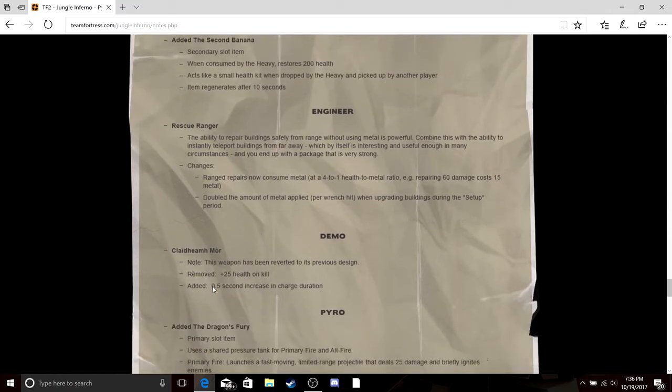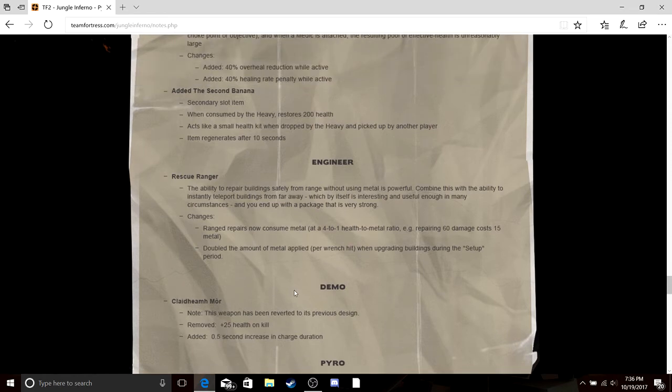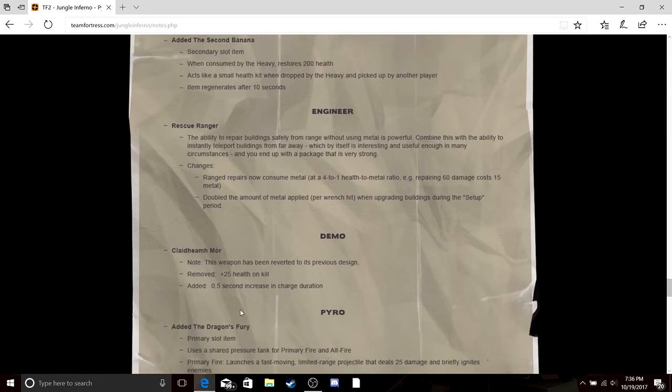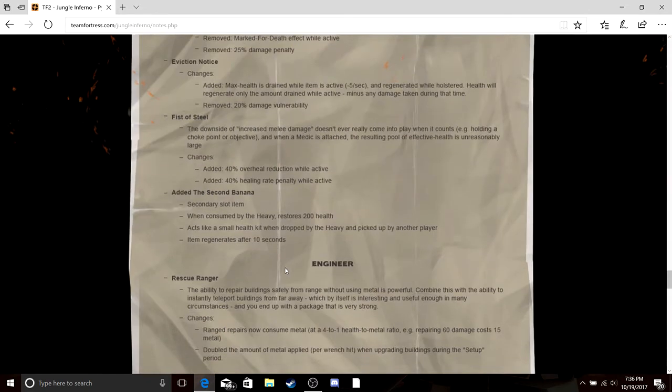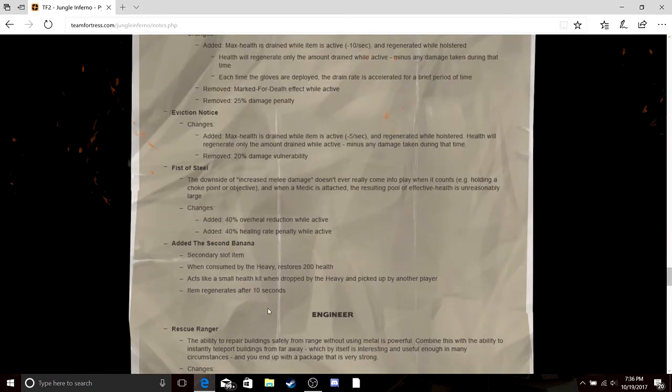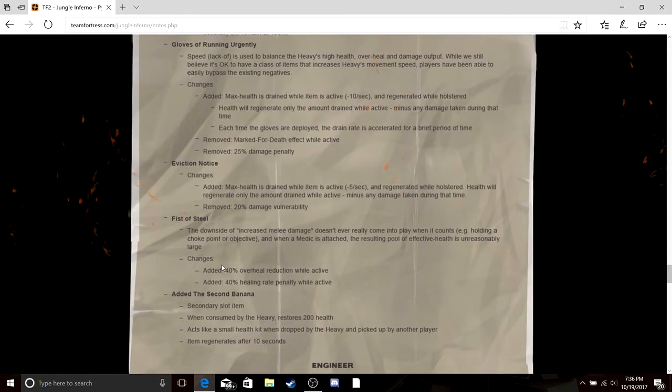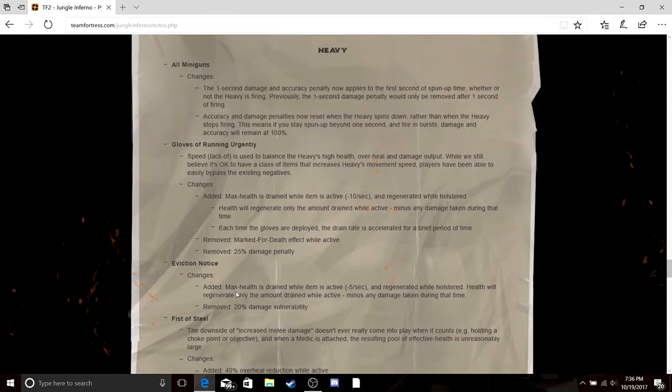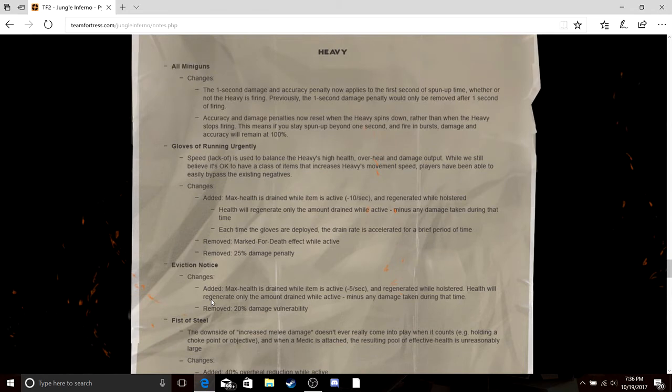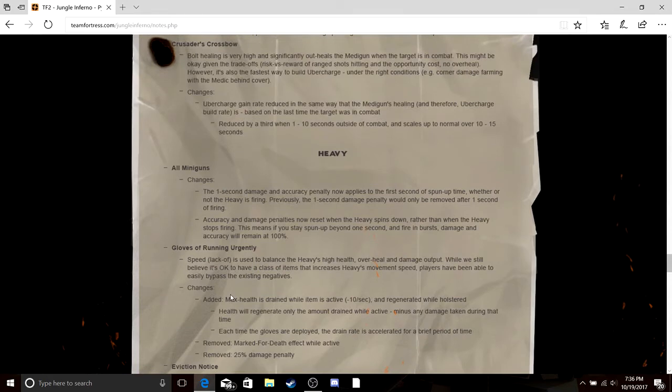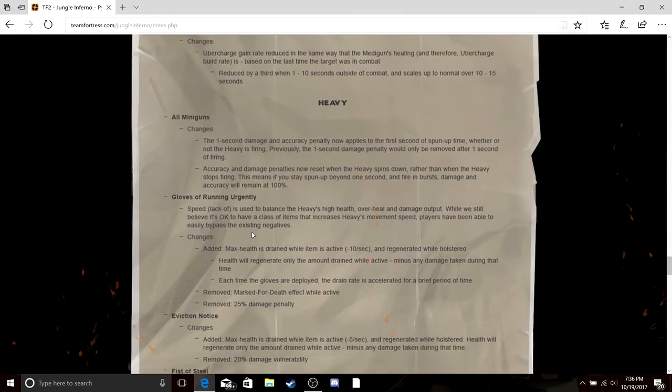The Claymore, it's back to its normal self except it still has the crappy resistance. Rescue Ranger, garbage. Second Banana, it's all right. Fist of Steel, I don't know why this is necessary. The Fist of Steel are not overpowered.